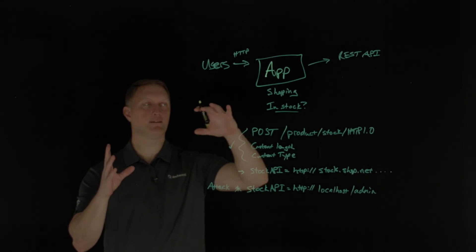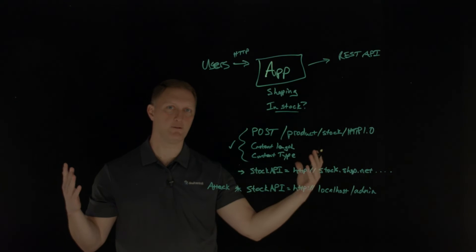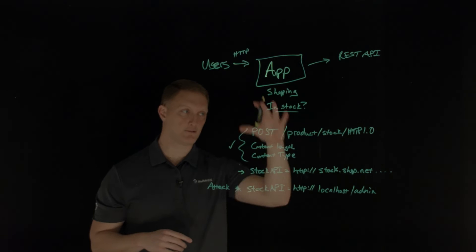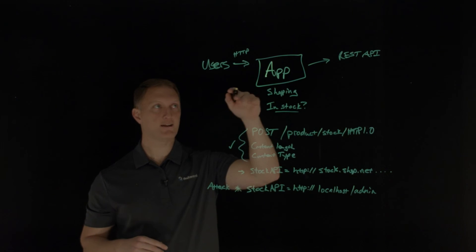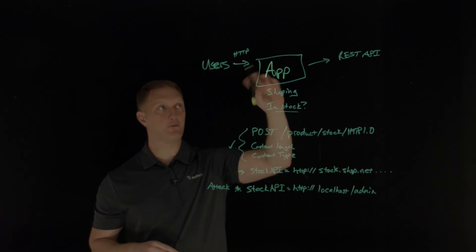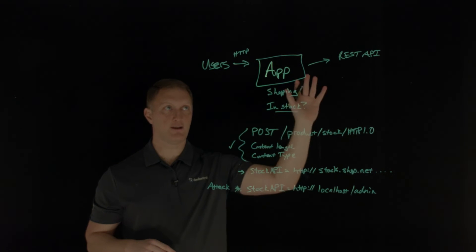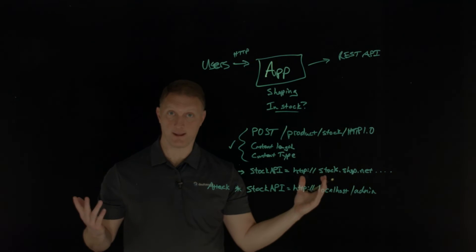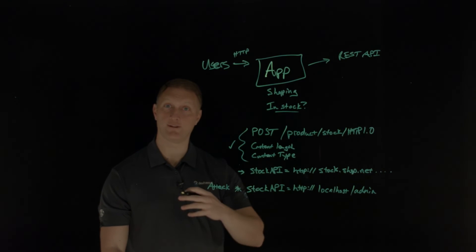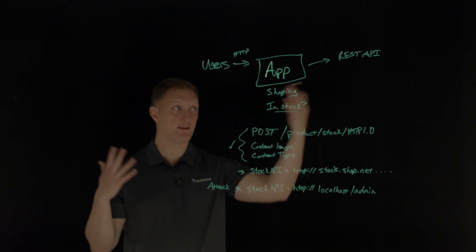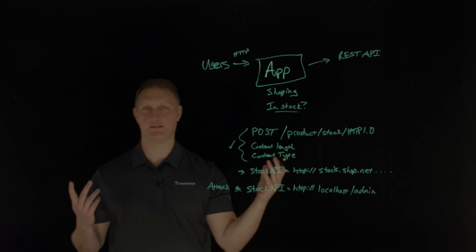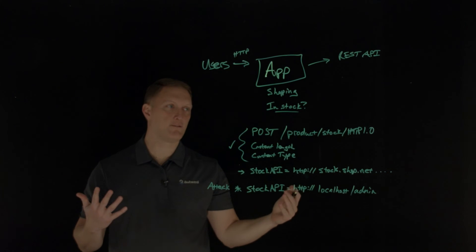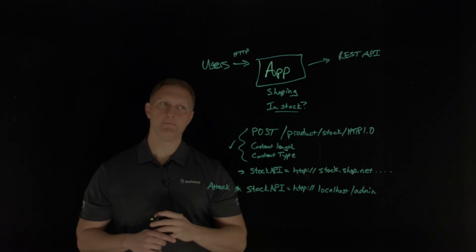Now you could say, well, hey, couldn't the attacker just navigate to slash admin on his own? And the answer is yes. But if things are built correctly, that particular URL request is not going to return all of the goodies that you're looking for. So effectively what the attacker is doing is saying, hey, I'm going to forge this request and use the server to access that location because the server is a known trusted place. It's a known trusted entity. So then the contents of the slash admin URL from the server request are going to be returned in full, and then those are going to be passed back to the attacker via this method right here.